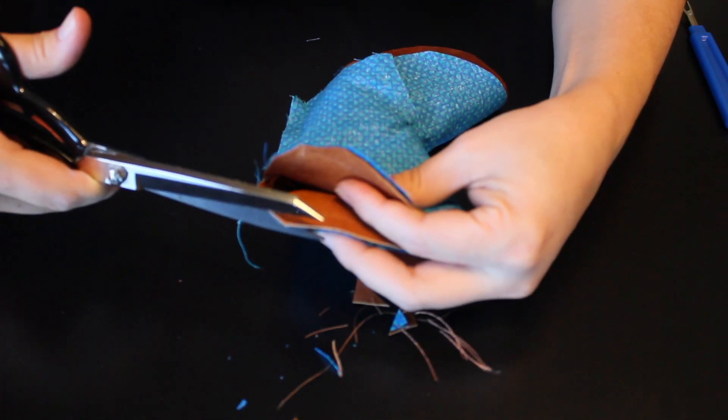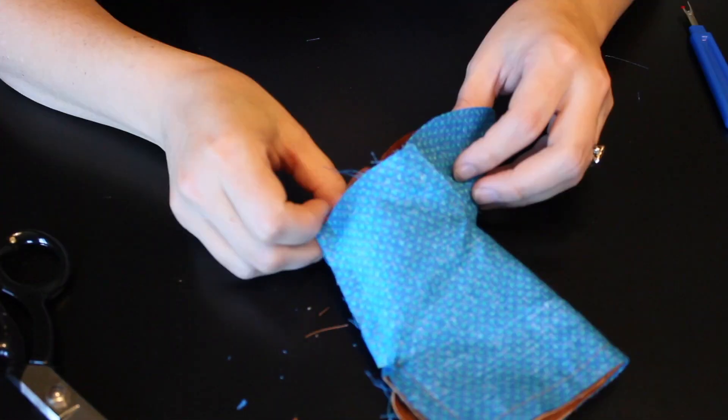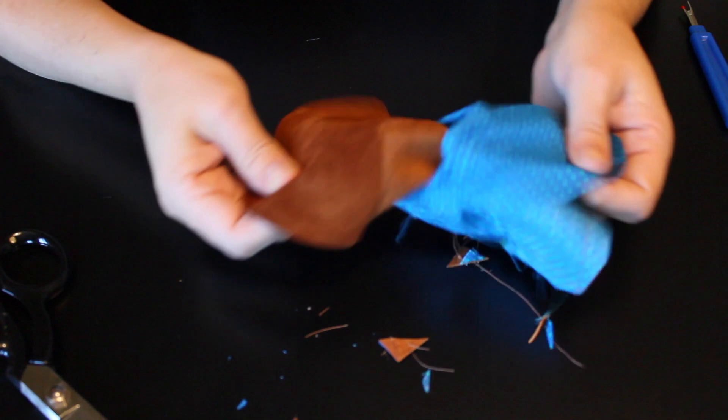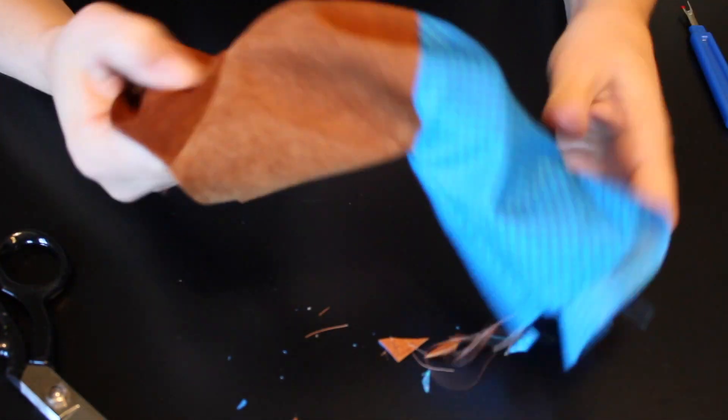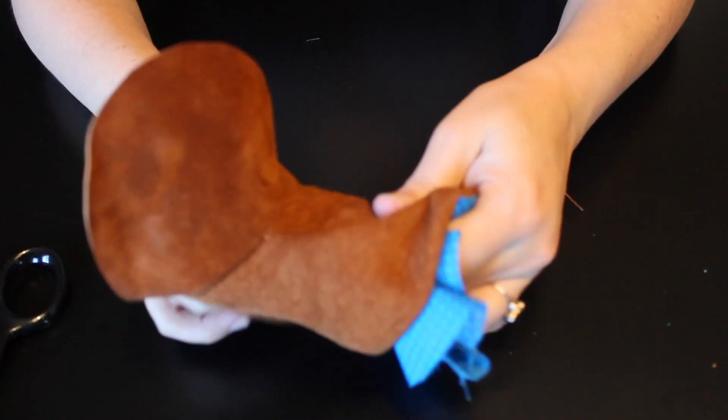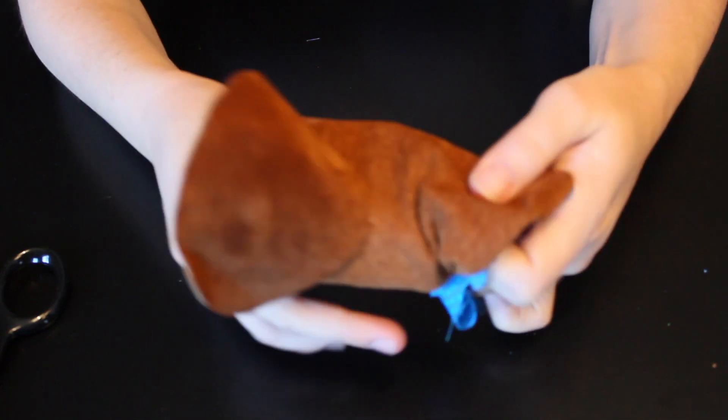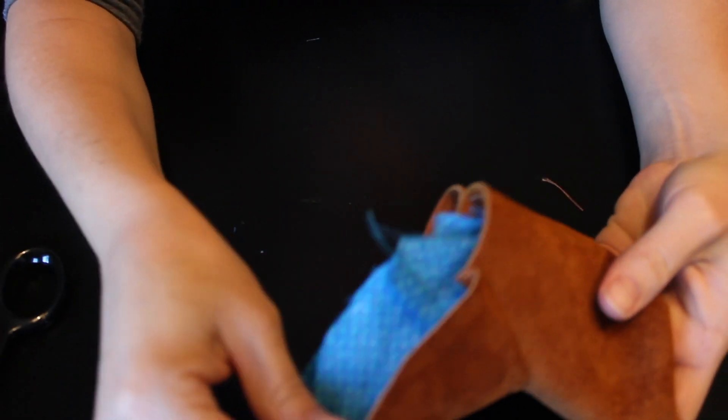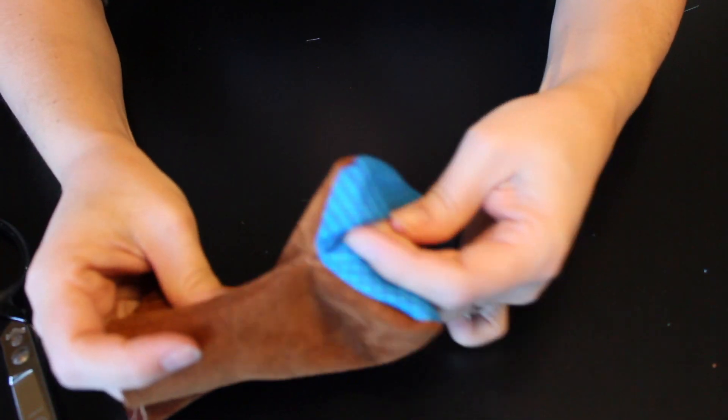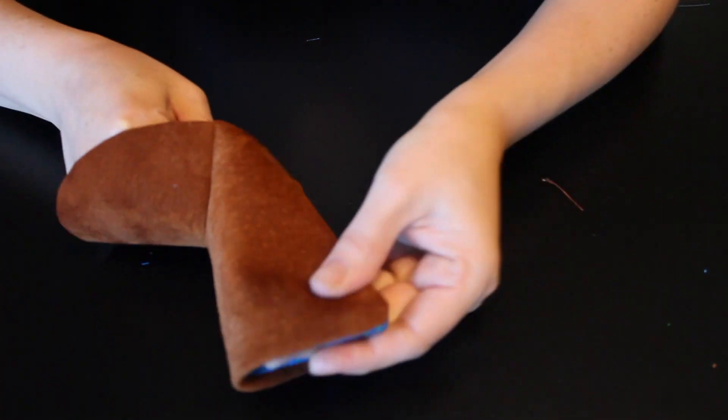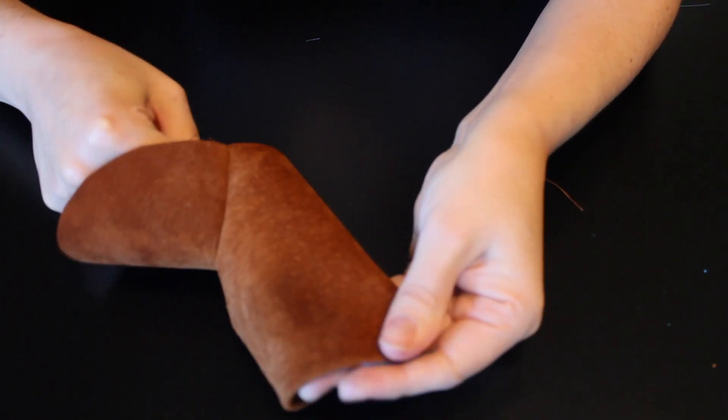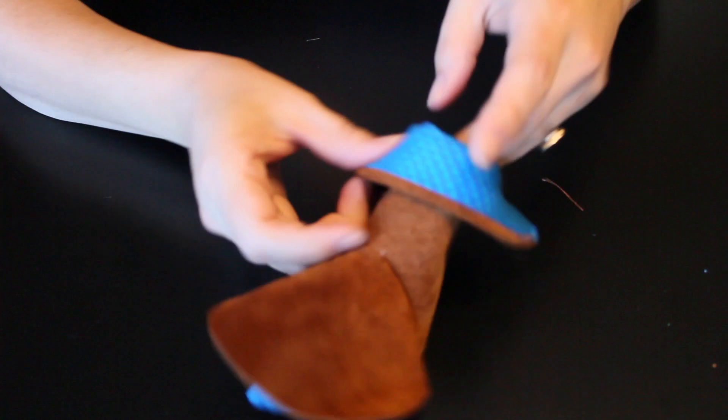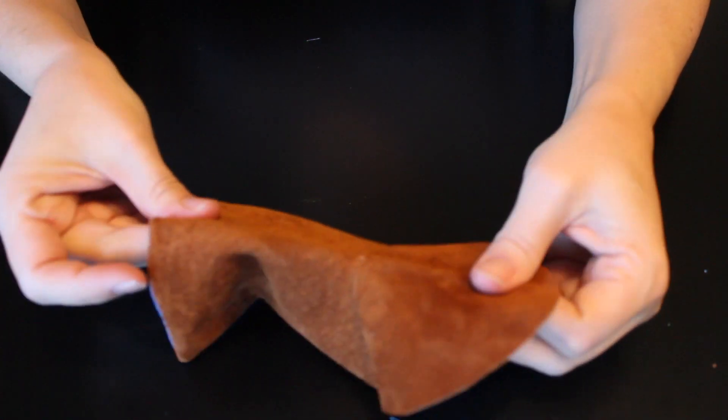But first we're going to clip the seams. It can be pretty bulky and it's a small item. So you just want to clip any corners. All right. And here I am turning it inside out. Starting to look like a boot. I'm using my scissors to just kind of get the tips of the back of the boot nice and crisp.